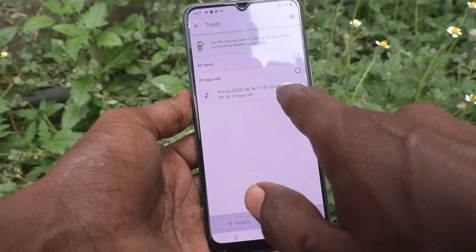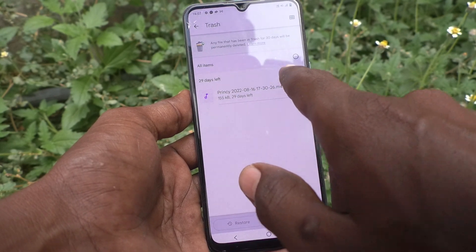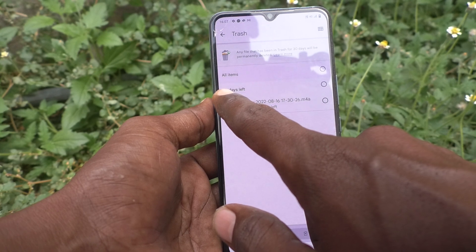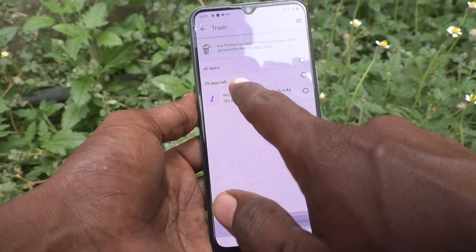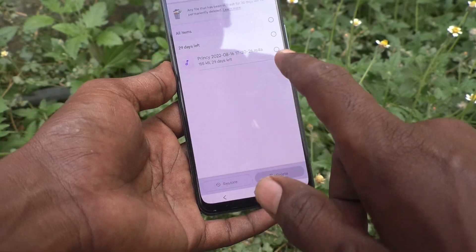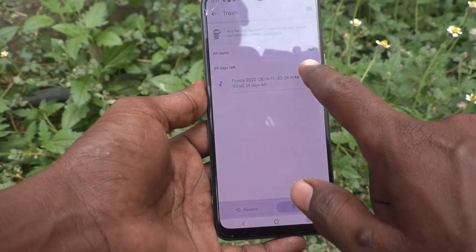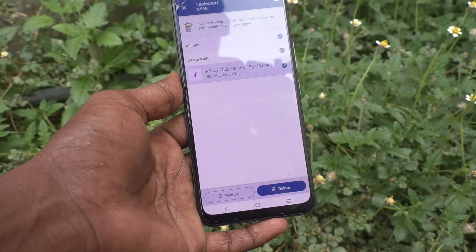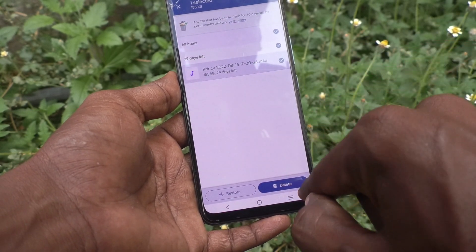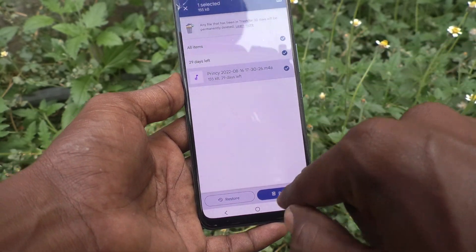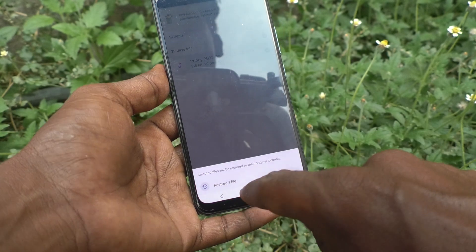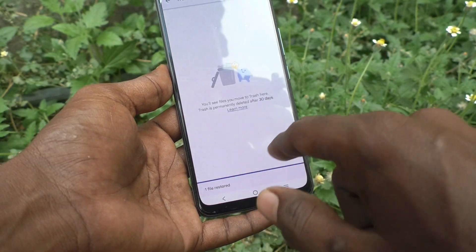This MP3 file is already deleted and it has 29 days left before it is permanently deleted. If you want to restore it, just click it and click on Restore. If you want to delete it permanently, click on Delete. Otherwise click on Restore and it will be moved back to the original place.